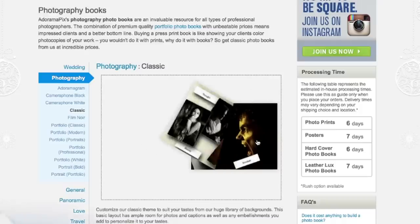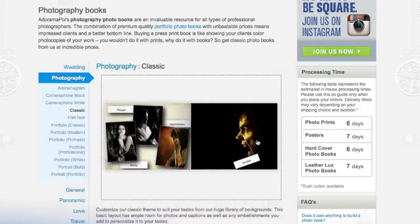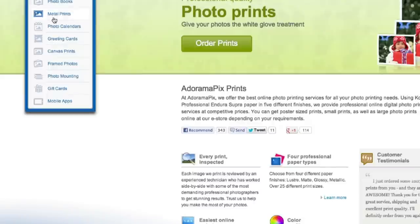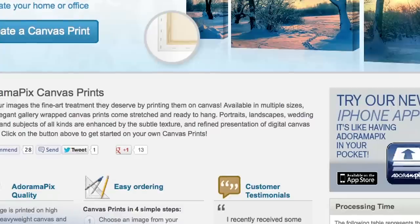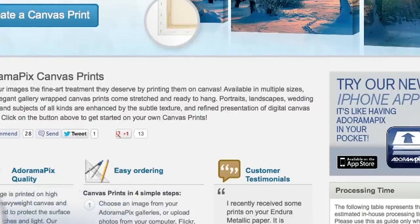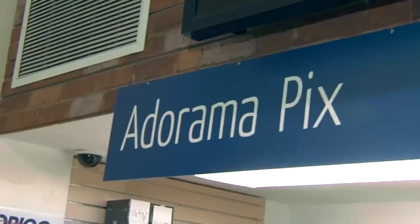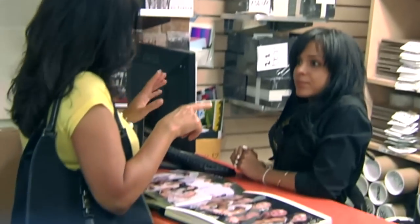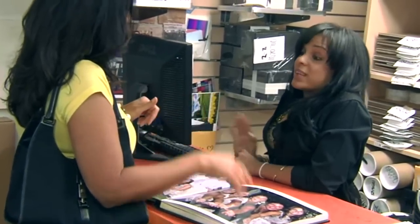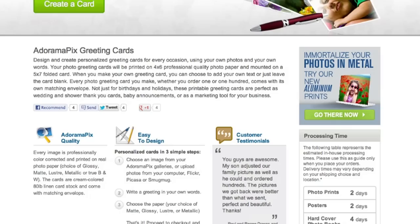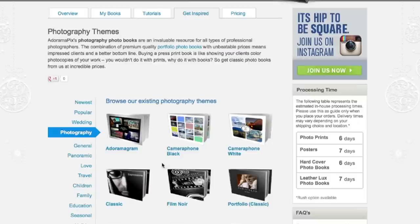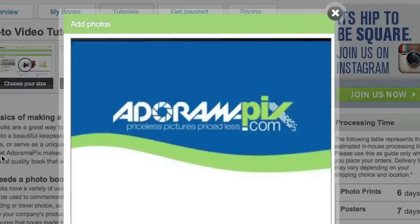Do you want great-looking prints at low cost? Be sure to visit our easy-to-use online printing service. AdoramaPix has professionals who treat your images with the utmost care. For a quick turnaround on photos, cards, or albums, use AdoramaPix.com.